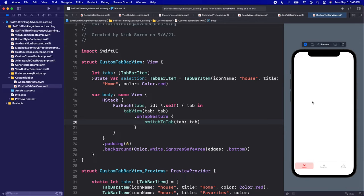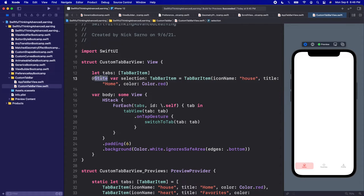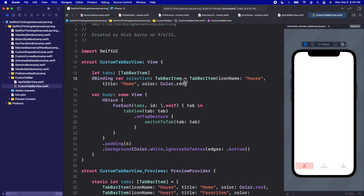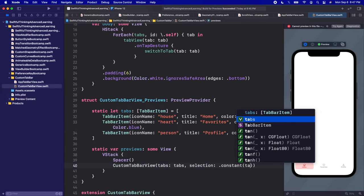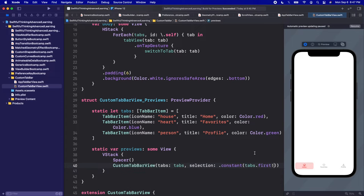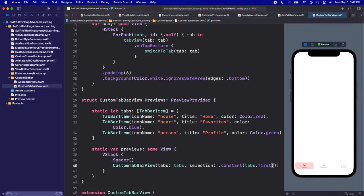The last thing before moving off this screen is making the selection a binding so the rest of the app can connect to it. We'll change it to '@Binding var selection: TabBarItem'. We don't need to initialize it because we'll pass it in. In the preview, let's fix it with .constant(tabs.first!) — I would not use force unwrap in production code. Now we have the first part of our tab view complete.